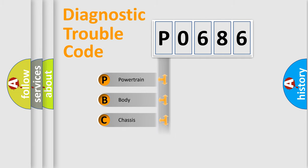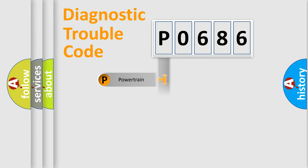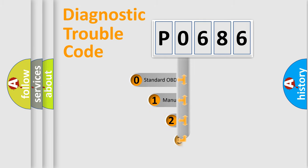We divide the electric system of automobile into four basic units: Powertrain, Body, Chassis, Network. This distribution is defined in the first character code.